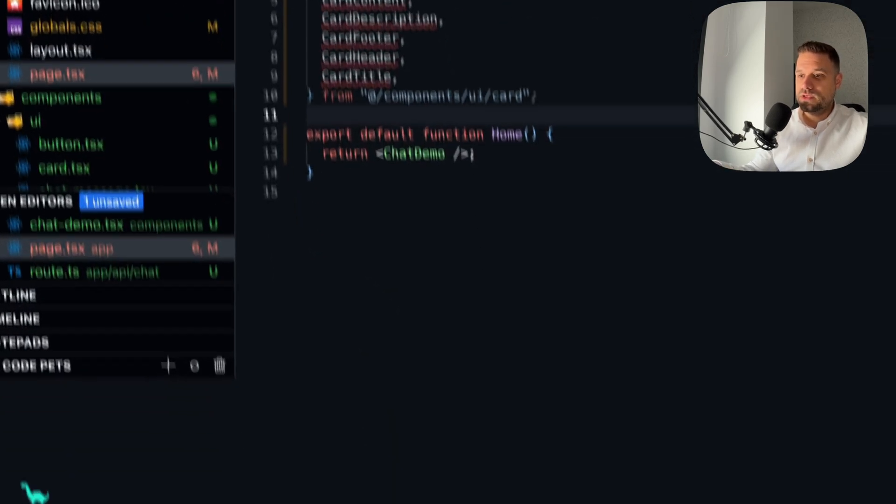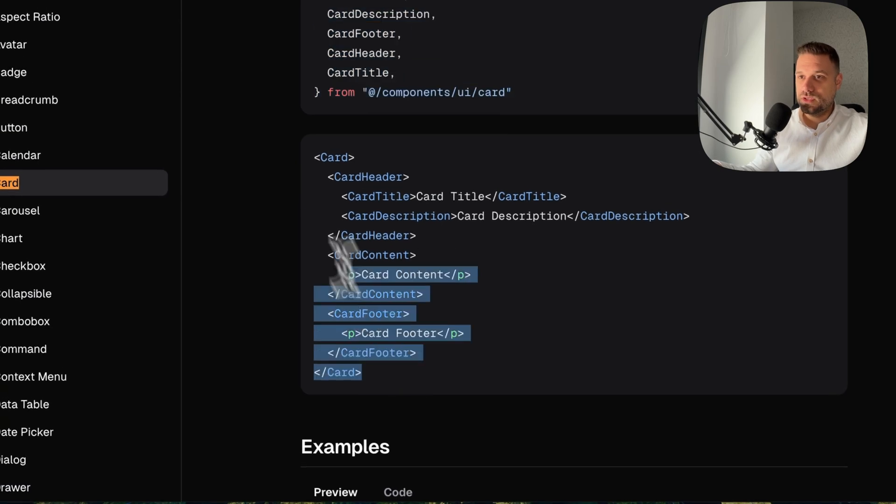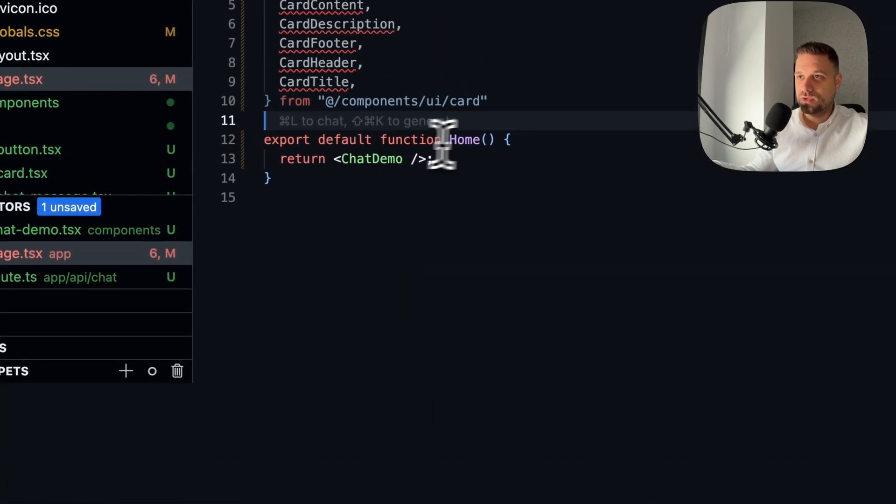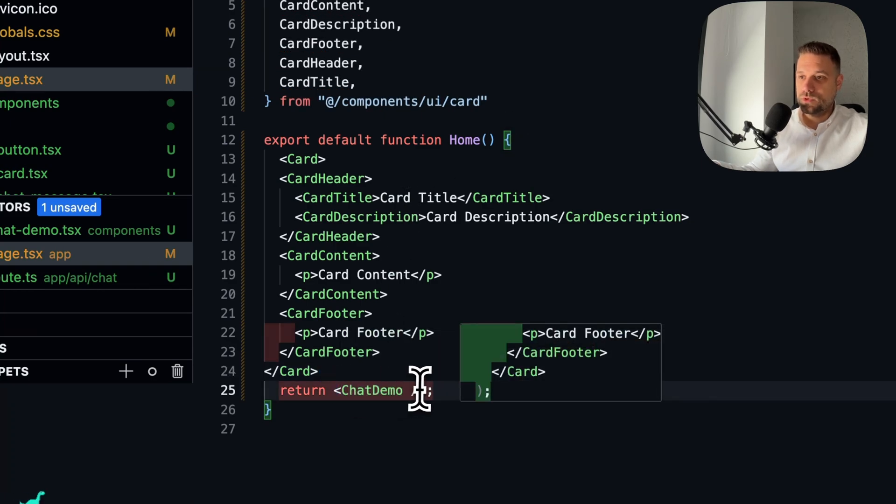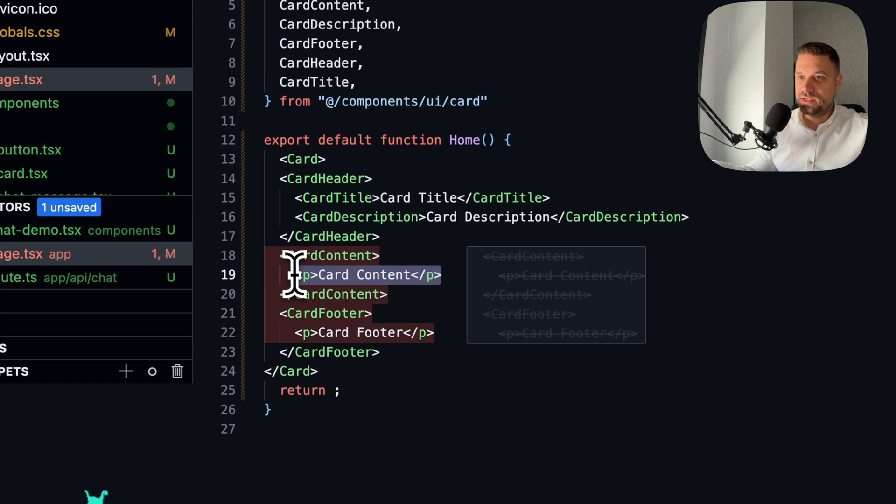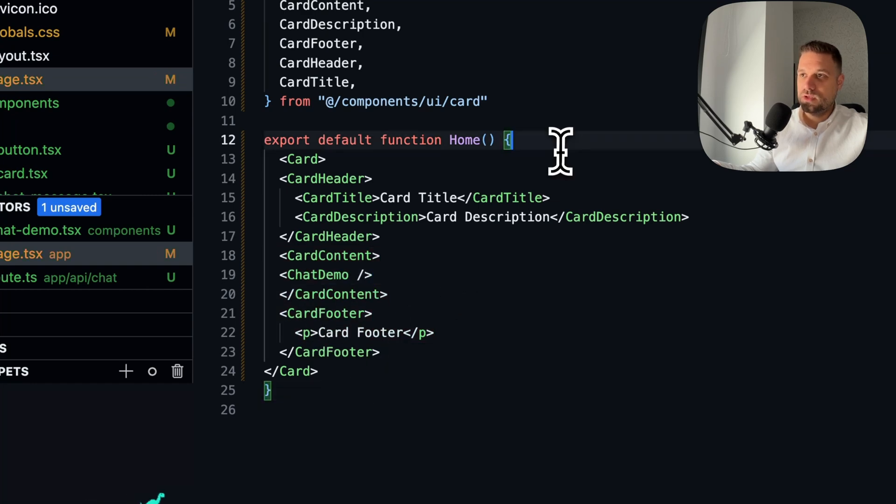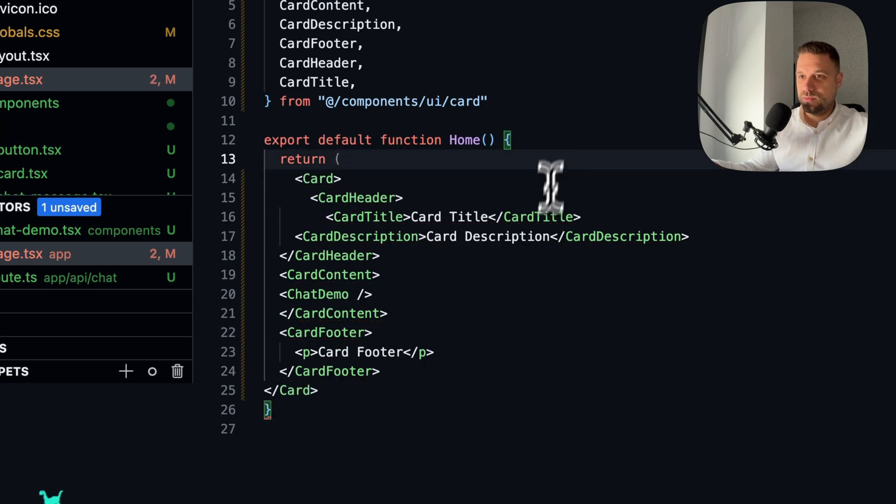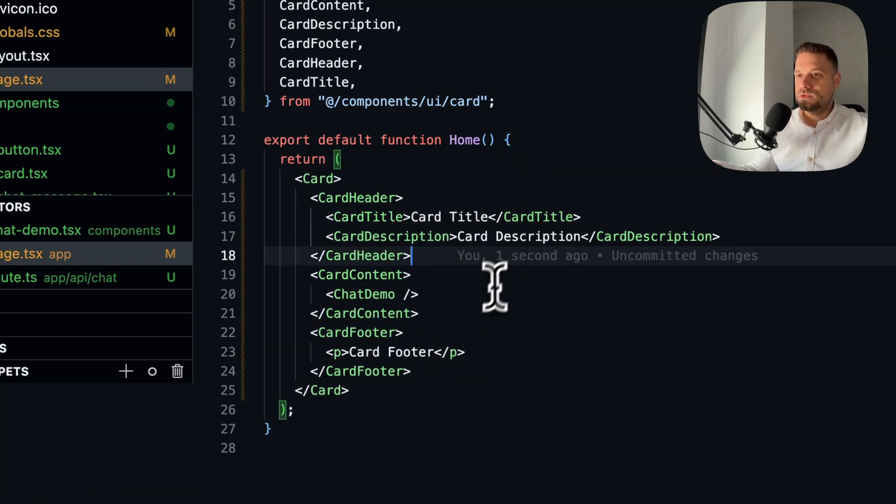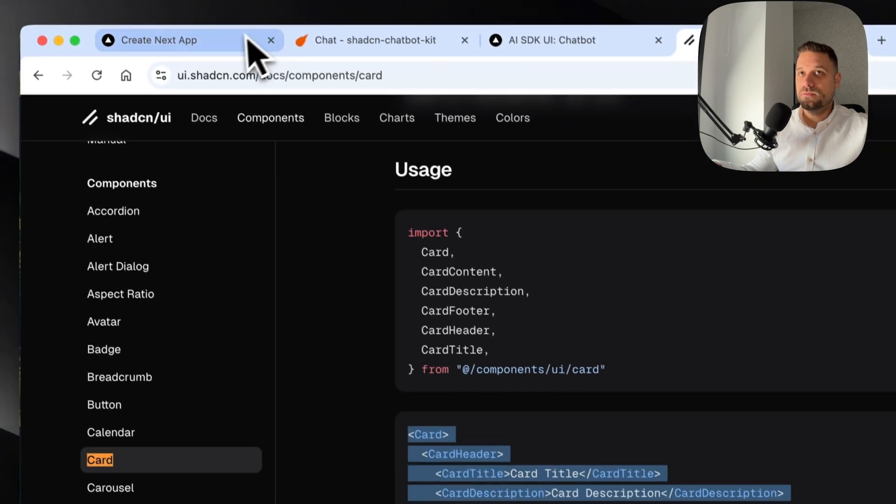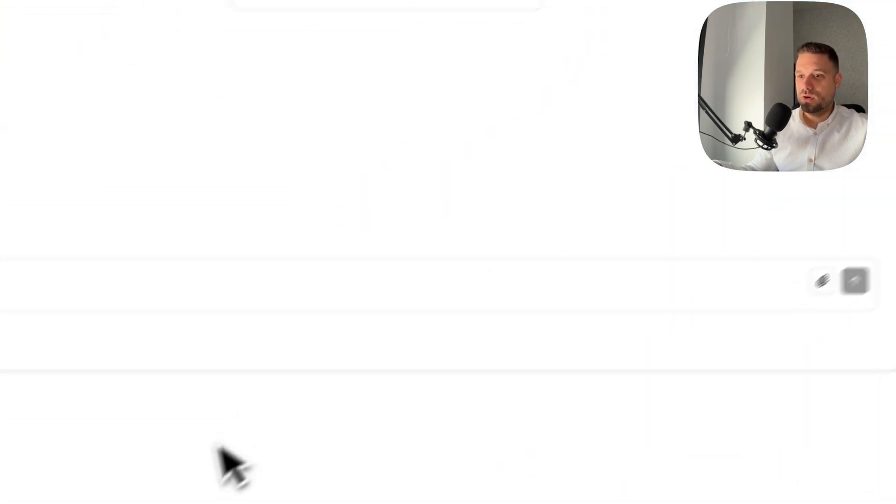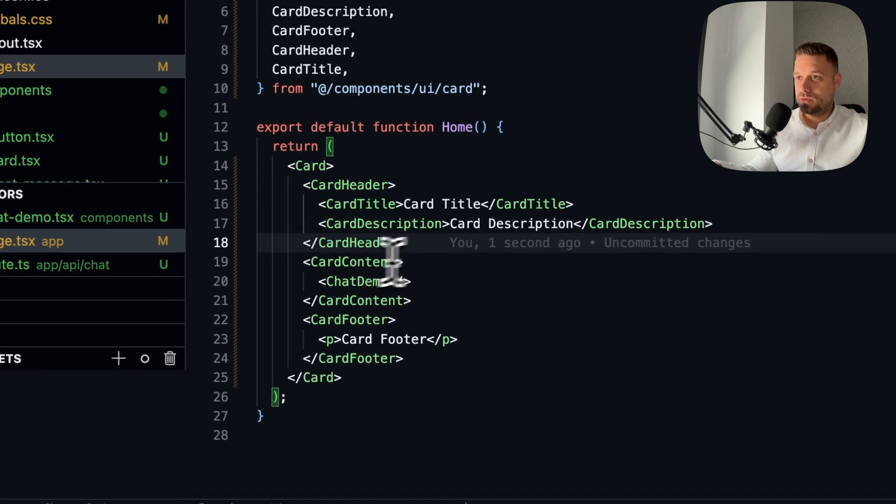We're just going to use it, and for the Card Content we're going to put Chat Demo. This one we're going to put inside the Card Content. Here we're going to put a return with brackets like this. So now let's see how does it look. We have now a card around our Chat Demo.